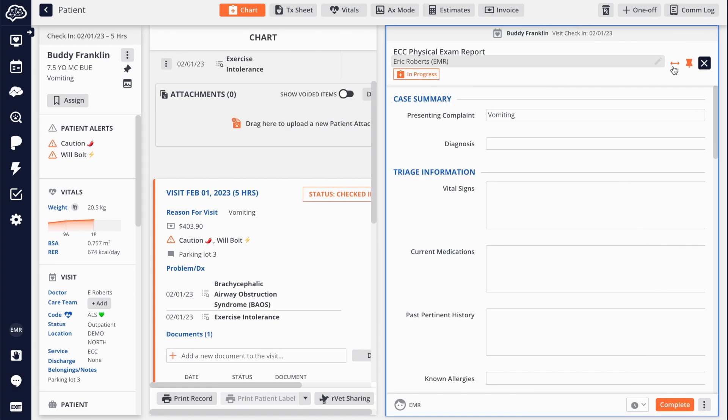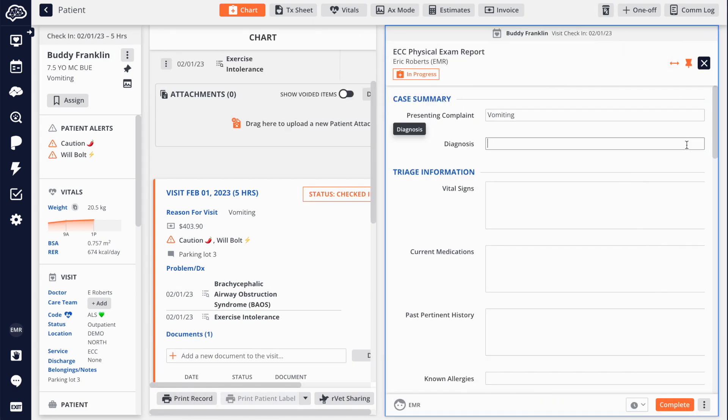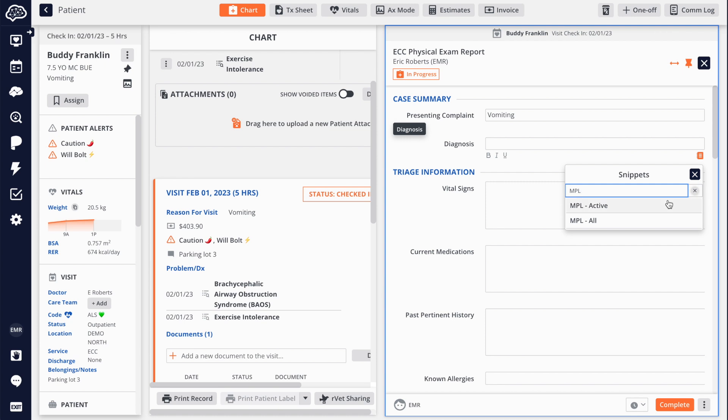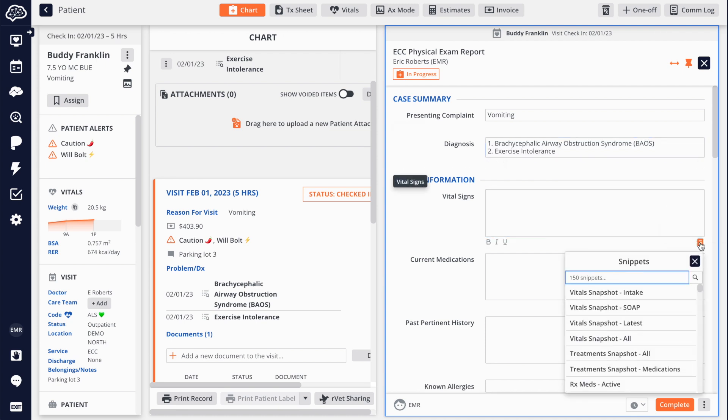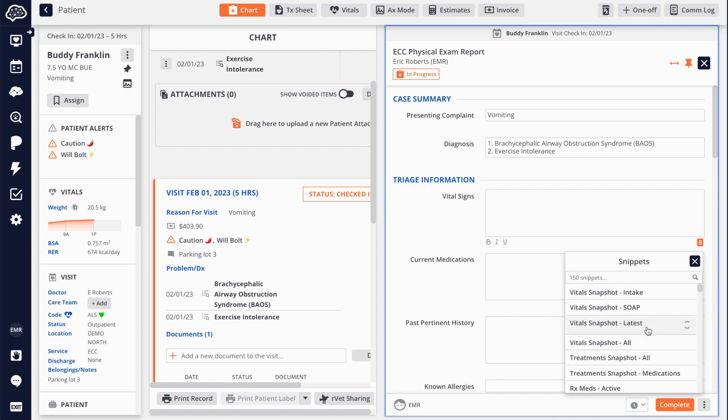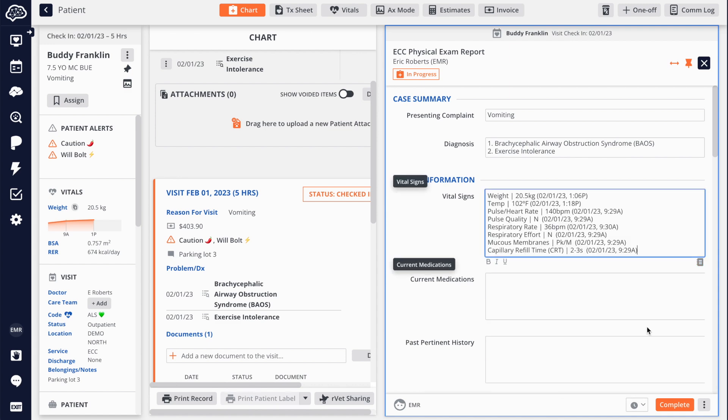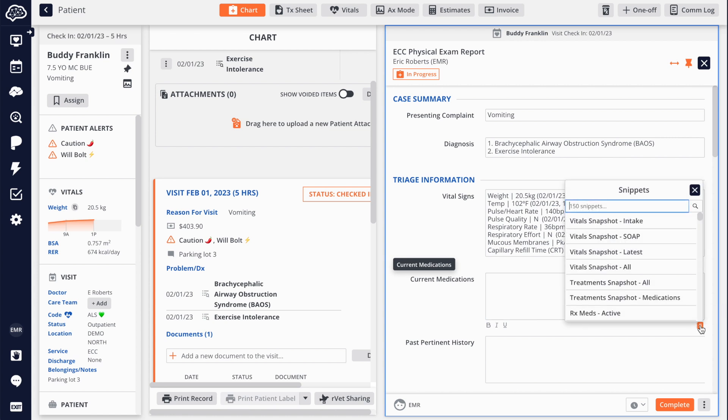Create custom exam forms and quickly record patient information in charts by importing values already documented in Instinct, including vitals, prescriptions, and more.